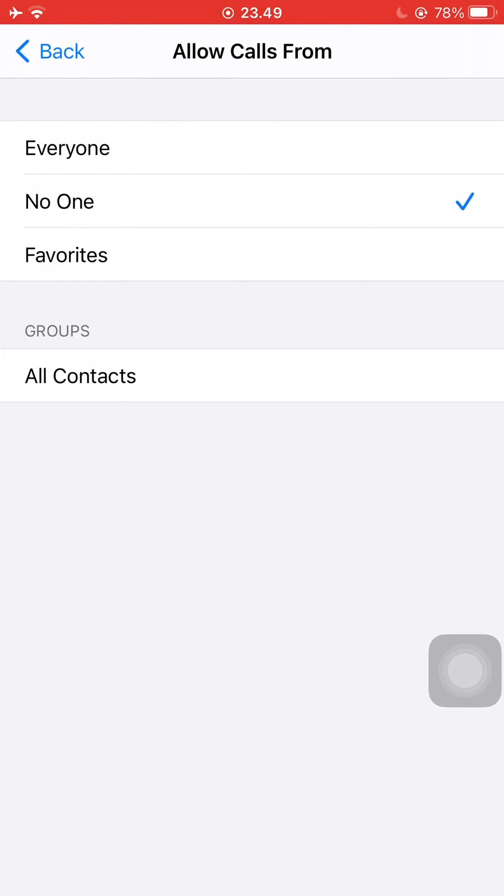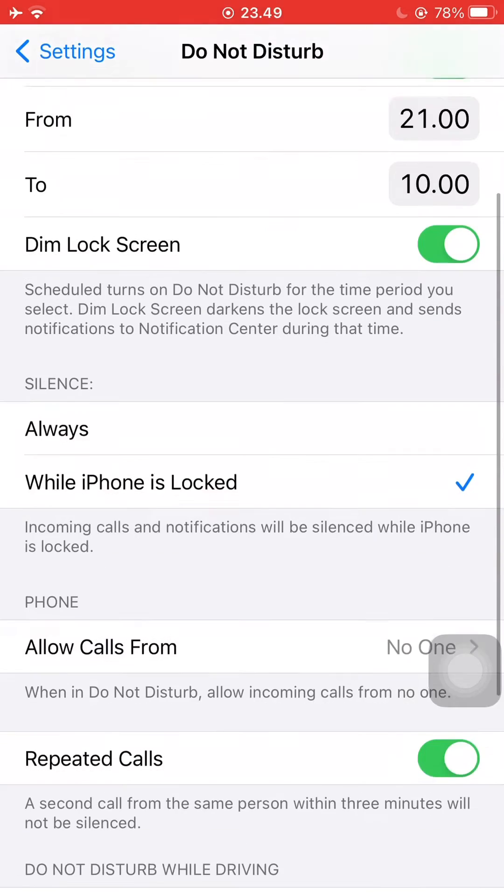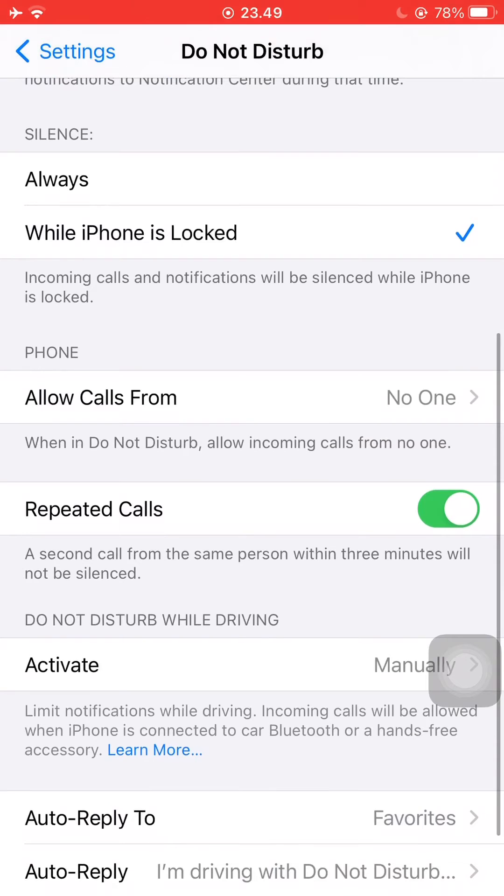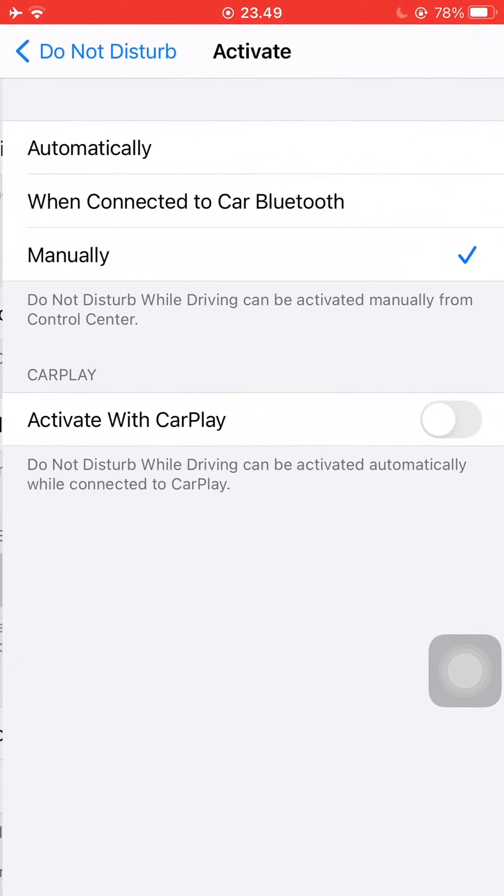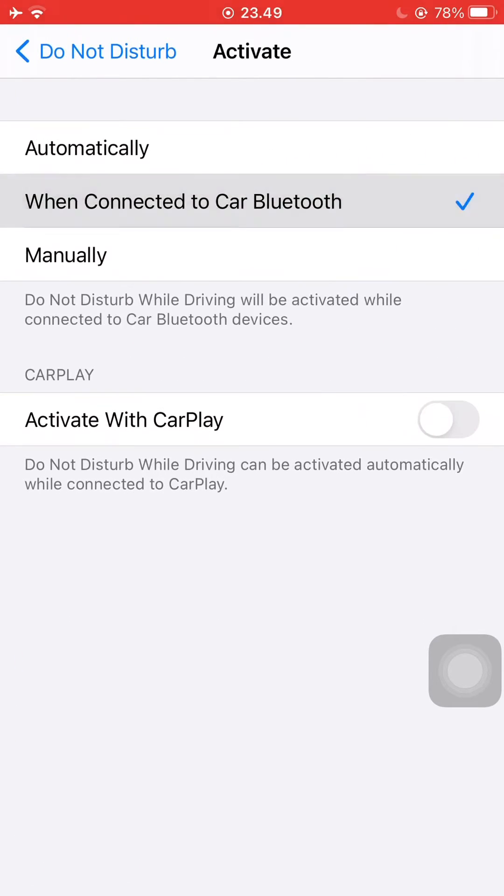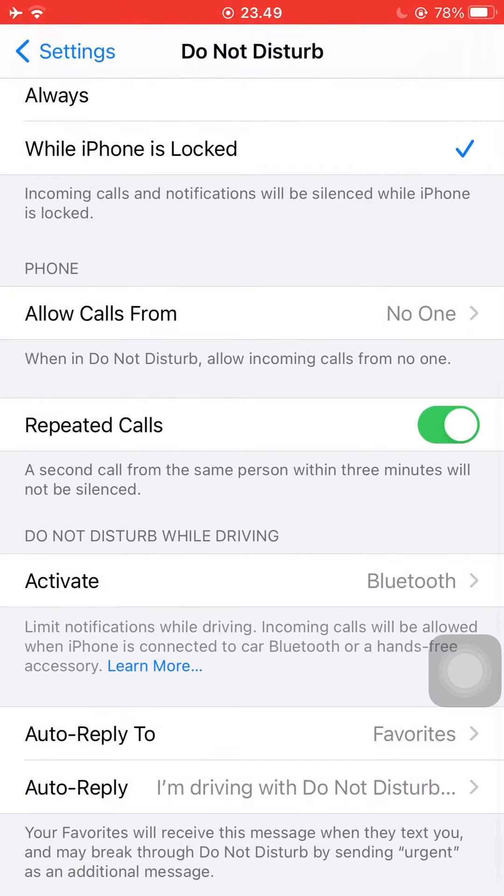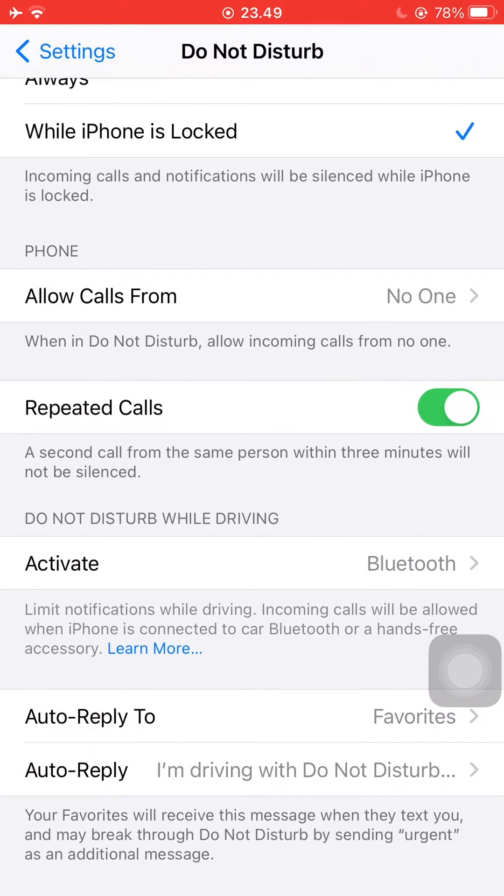You can also adjust who can call you when you have Do Not Disturb turned on. Here you can activate the Do Not Disturb while driving mode. You can set it automatically or when your phone is connected to Bluetooth.